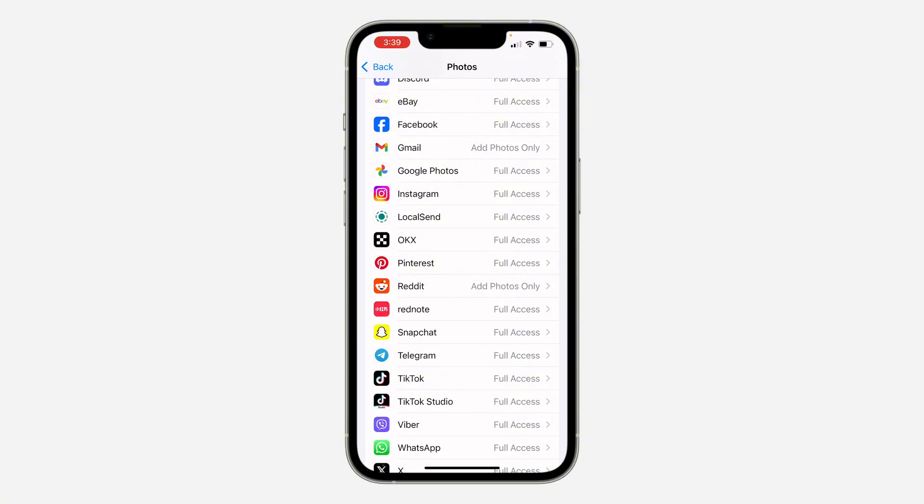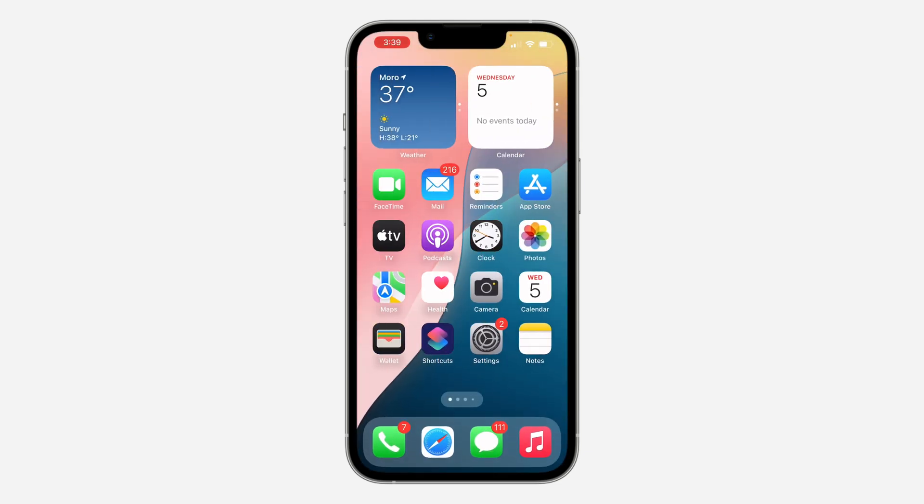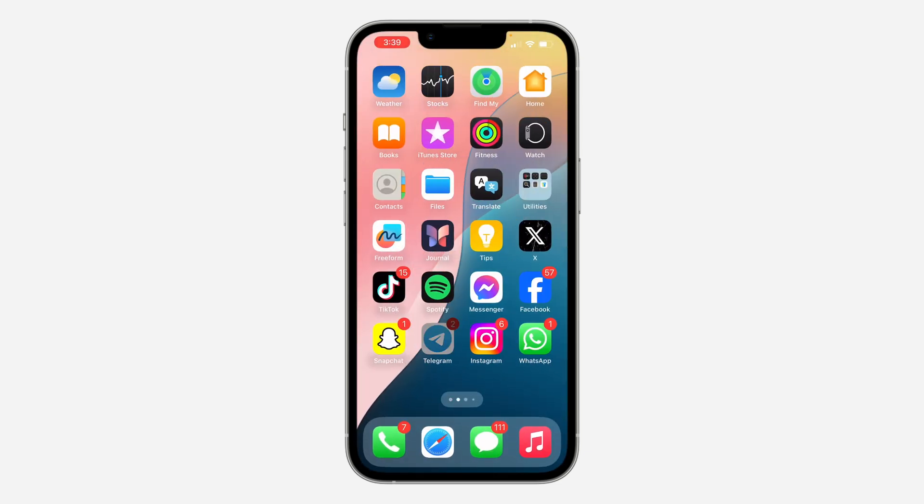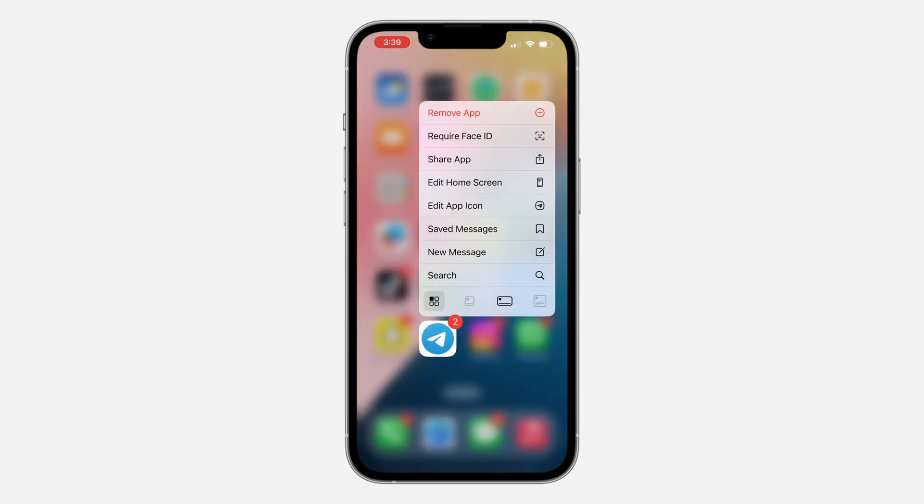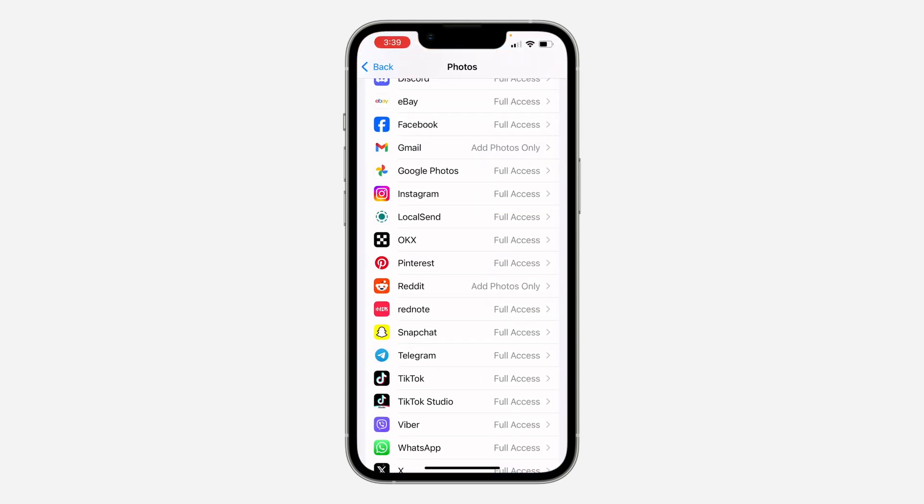Another thing you can do if the first one is not working is to delete and redownload the app. Delete Telegram completely from your phone and reinstall it. This can also fix the issue.